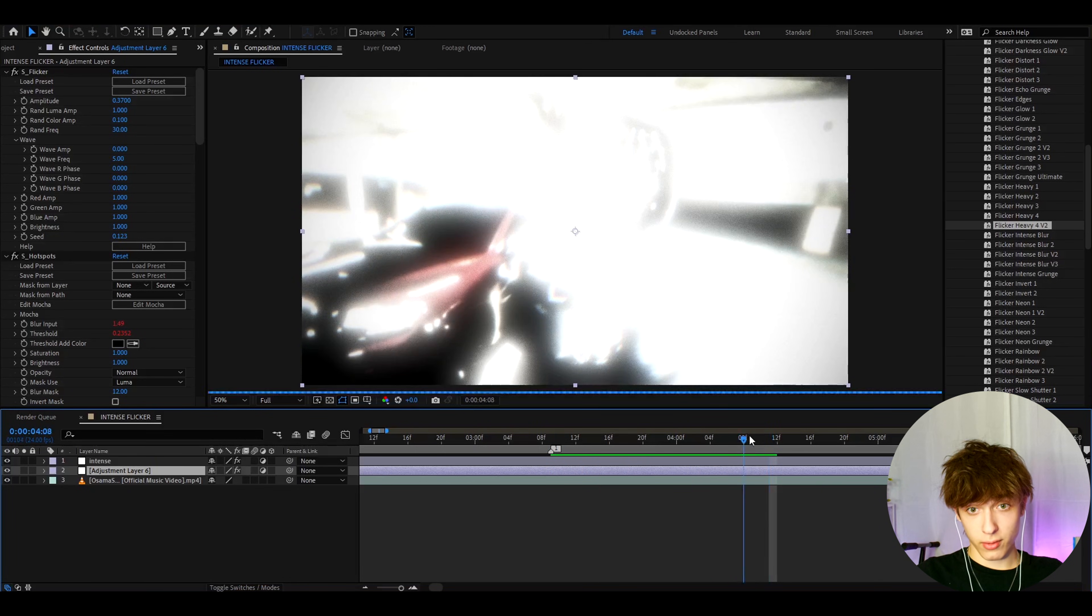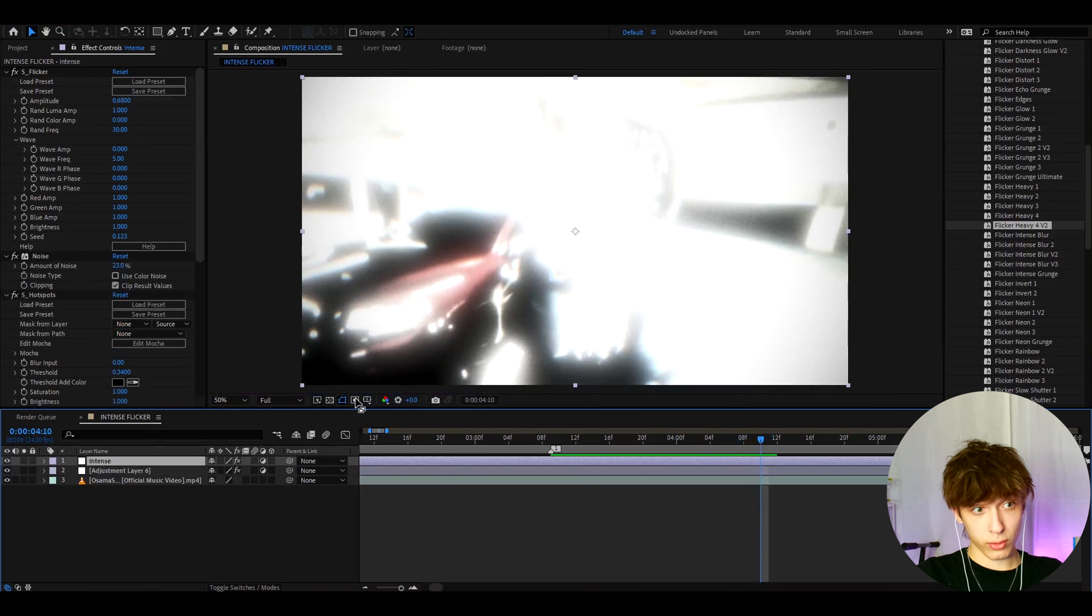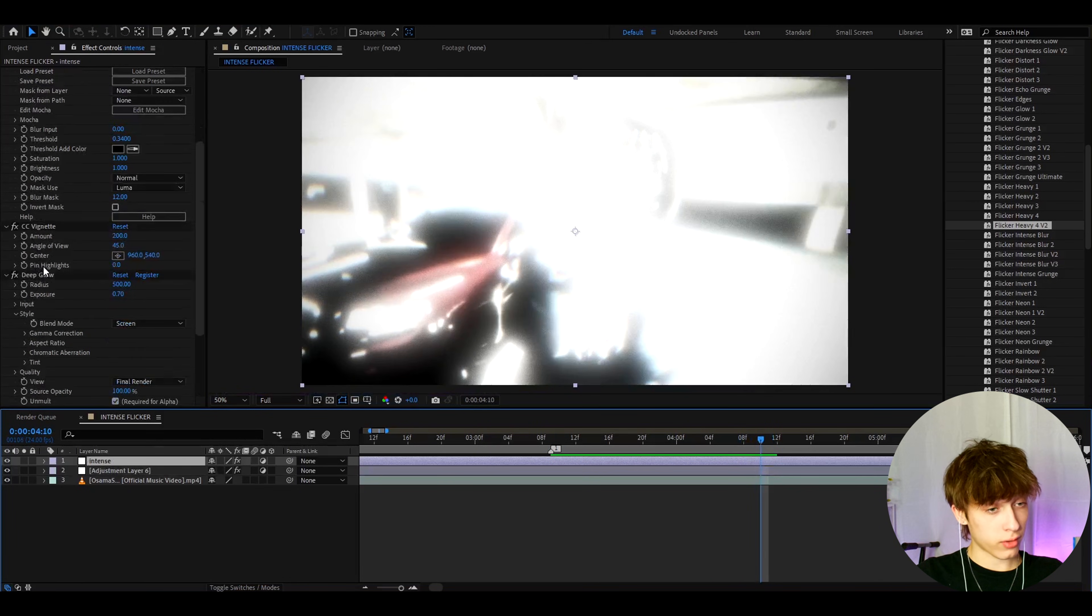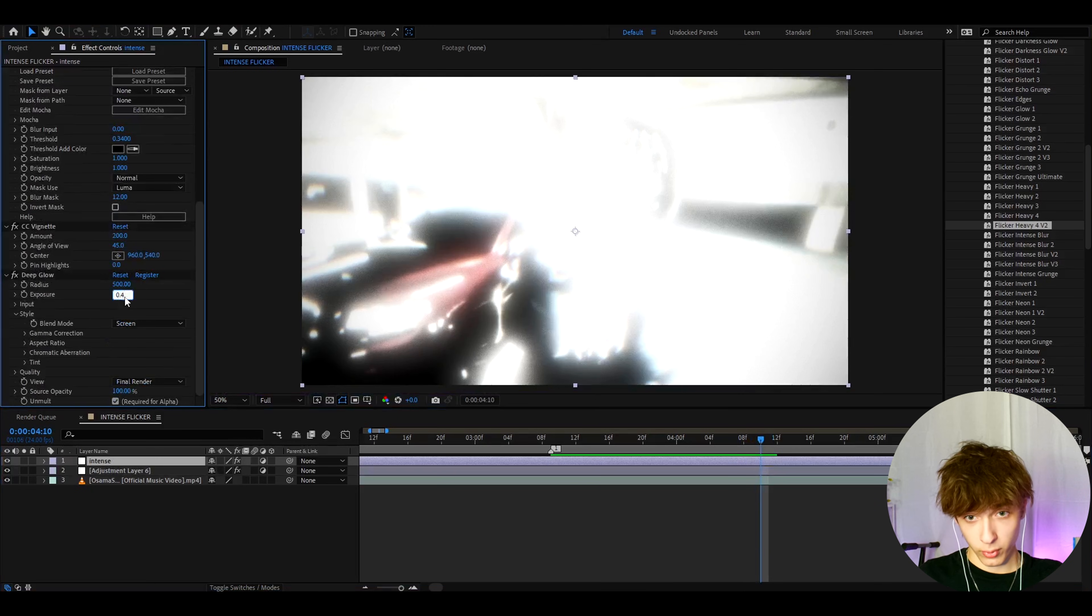Now, as you can see on some effects, this is way too bright. So just literally go to the Deep Glow exposure and adjust it to like 0.4, I guess here.